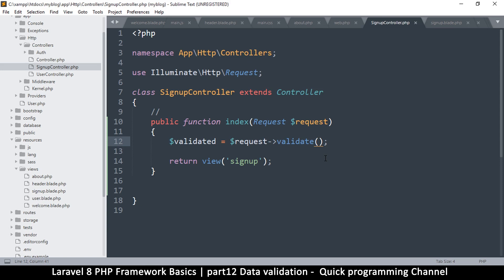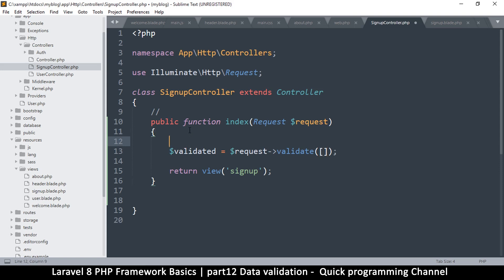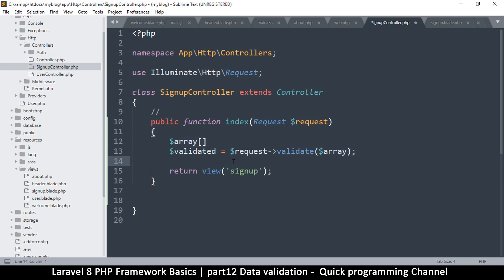Inside validate we're going to give it an array of data — when you hear array, of course, you put two square brackets. You don't have to put the array inline; you can define the array as a separate variable and then pass it in at the end. As long as it's easier for you to read, that's entirely up to you.